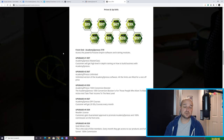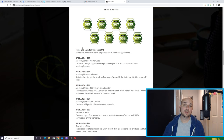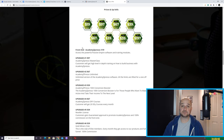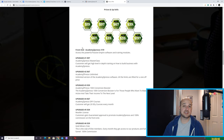Let's talk about prices for Academy Expresso. The front end is coming in at $19. I think if you can see the benefit of this product — whether you have courses, students, know someone with courses, or have a decent email list — $19 is a fair price to pay.